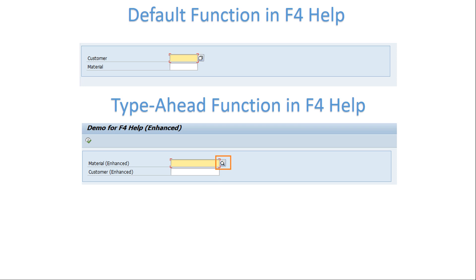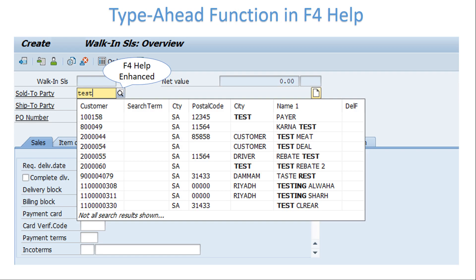This can also be referred to as autocomplete, which we generally see in other interfaces. Imagine you are working on a sales order screen and need to type a specific customer. With this type-ahead functionality, you don't have to type the entire customer name — just start typing the first few letters or any letters within the customer name, and a list of matching customers will appear. You can select from that list before typing the entire name.